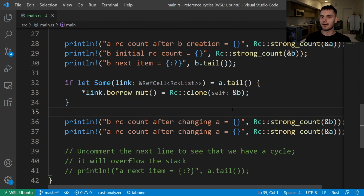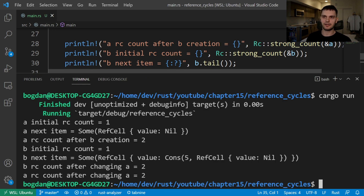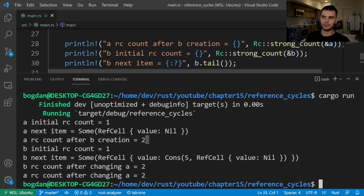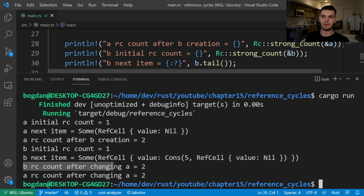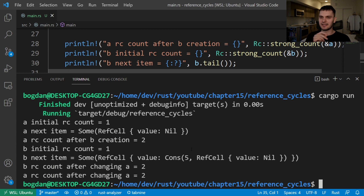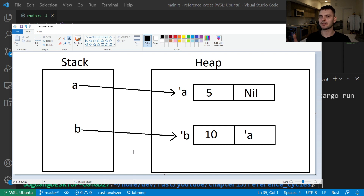Let's verify this by running our program. A's initial reference count is 1 and A's initial next item is nil. A's reference count after creating B is 2 because now B has a reference to A. B's initial reference count is 1 and B's initial next item is list A. B's reference count after changing A to reference B is now 2 and A's reference count remains 2. We've just created a reference cycle because list A references list B and list B references list A.